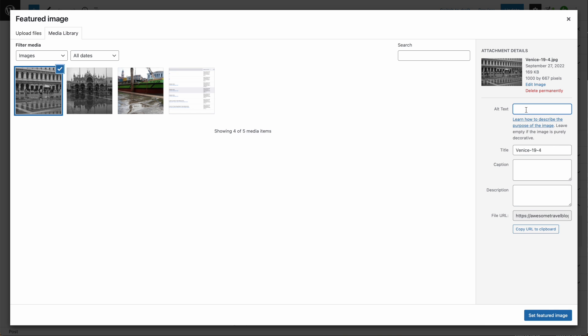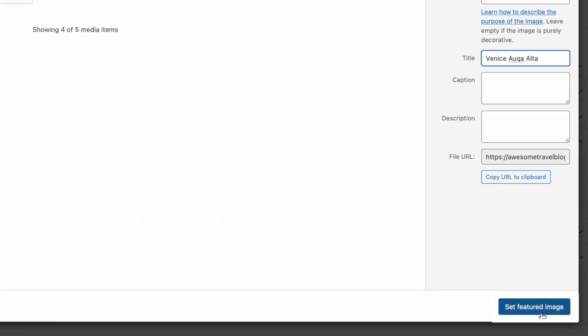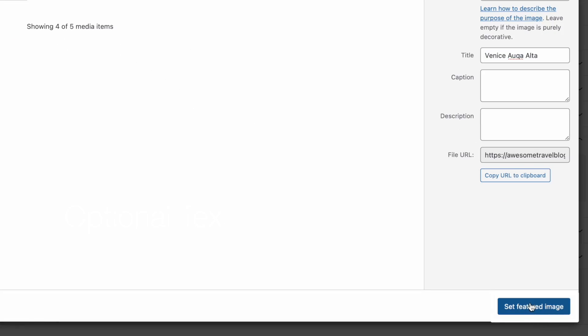Add in some alternate text to describe your image, change the title, and then click Set Featured Image.